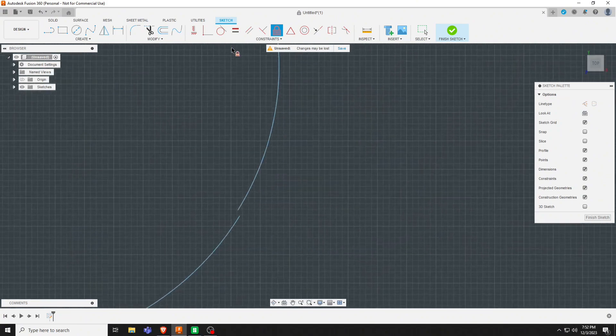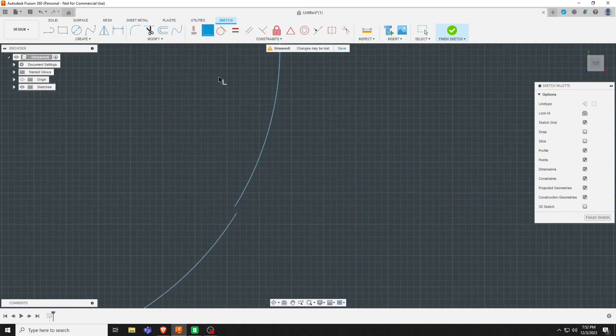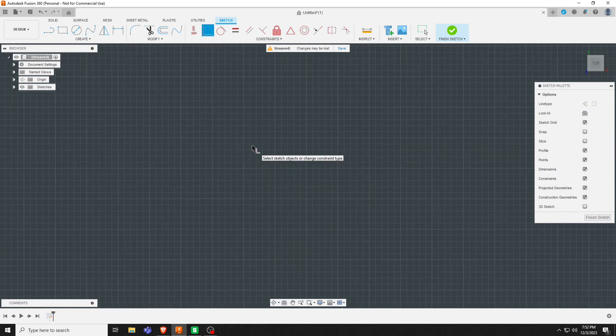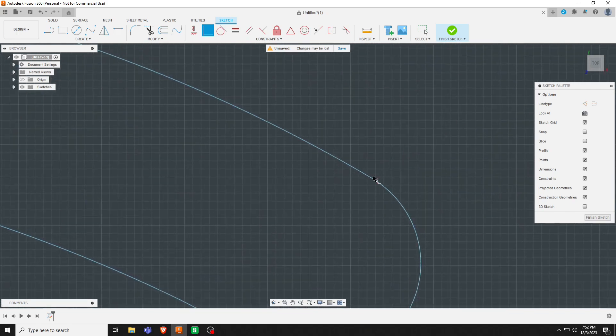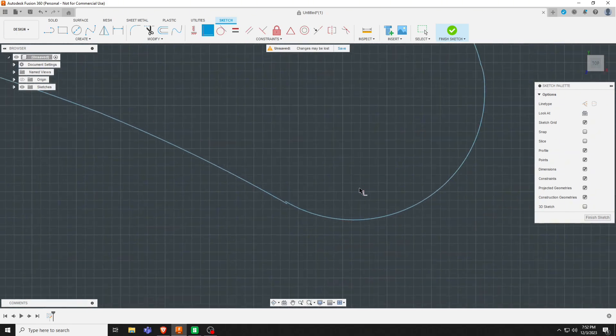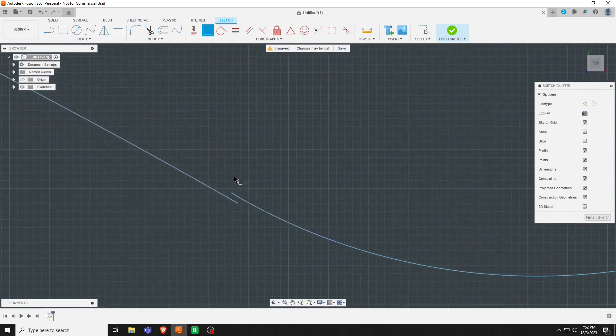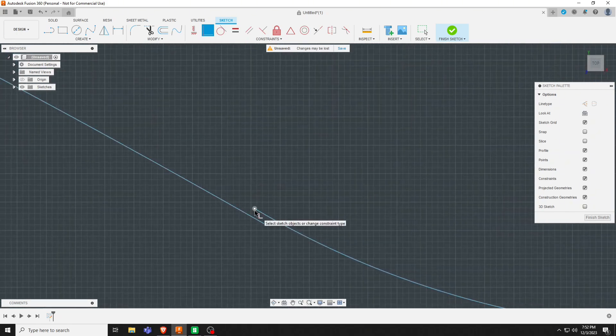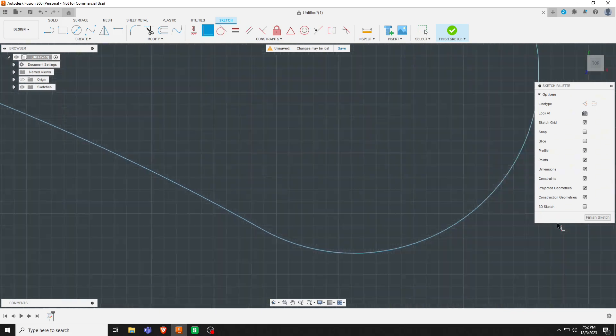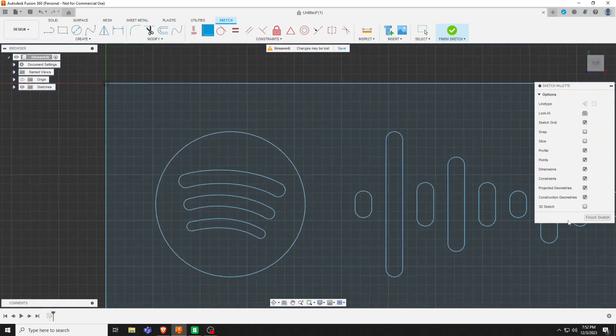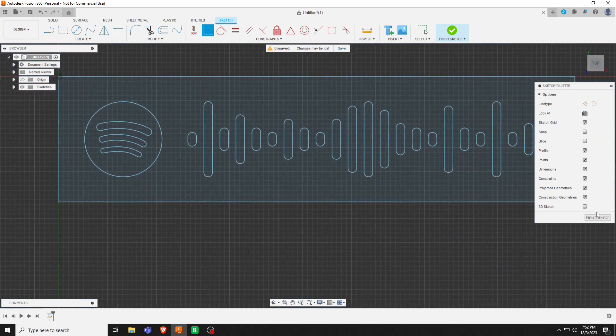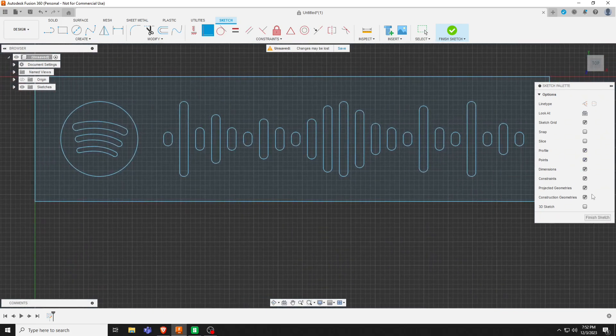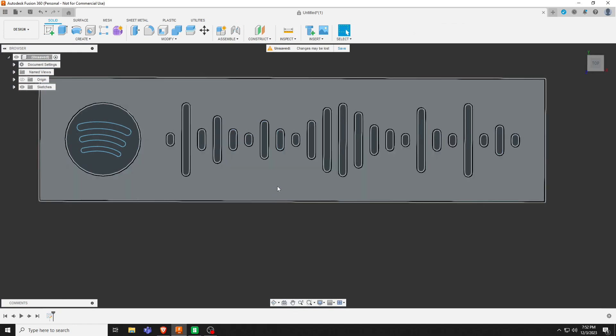You're going to then come over to here, click this one up top, click both to connect them. Do the same thing here, click both to connect. That's all you need to do for that. Hit finish sketch.